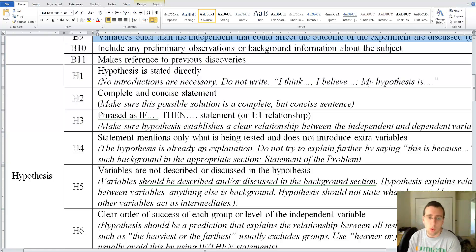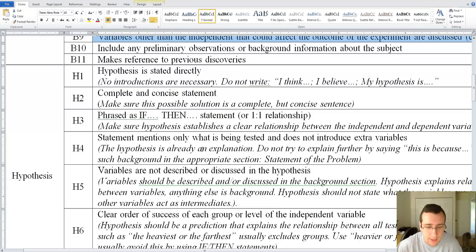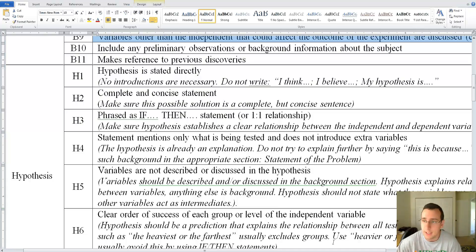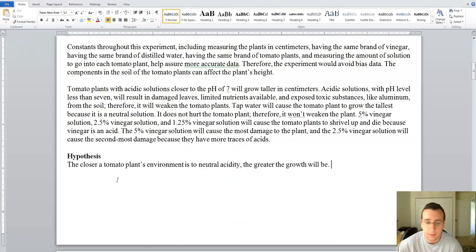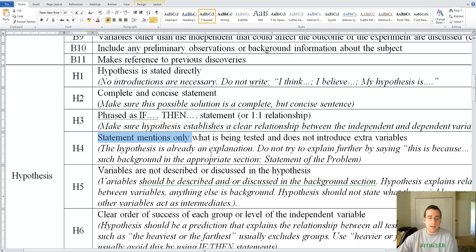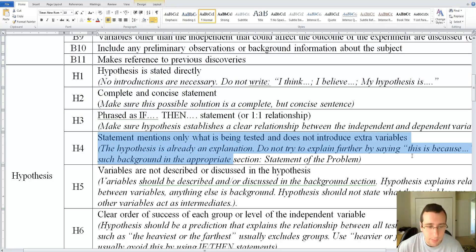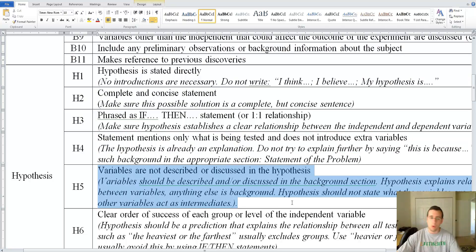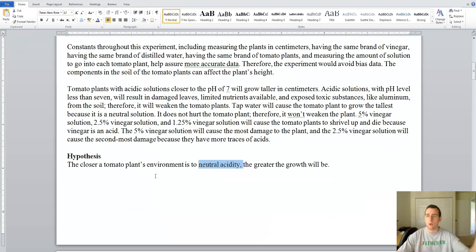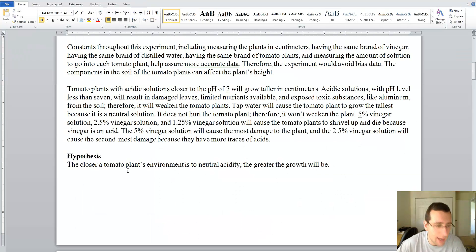Does the statement mention only what's being tested and not introduce any other variables? Does she try to explain why this will lead to that? No, she did that in the background, so this is better here. Variables are not described or discussed in the hypothesis — she doesn't talk about what growth is or what acidity is here; she just leaves that for the background.